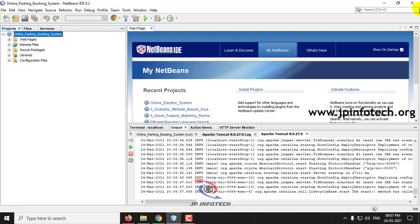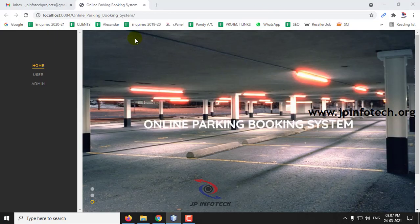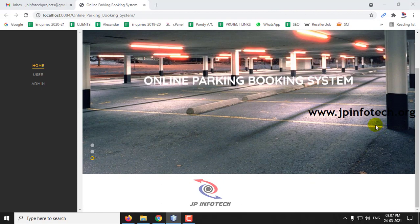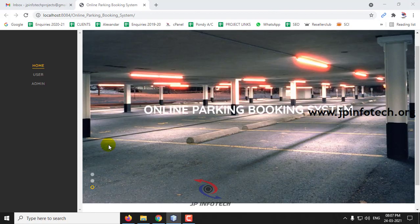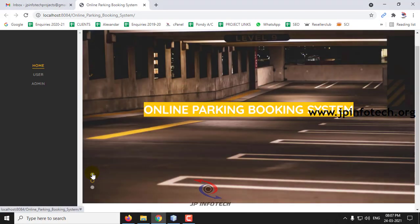Let us see the execution of the project now. This is the home screen of the project — Online Parking Booking System.